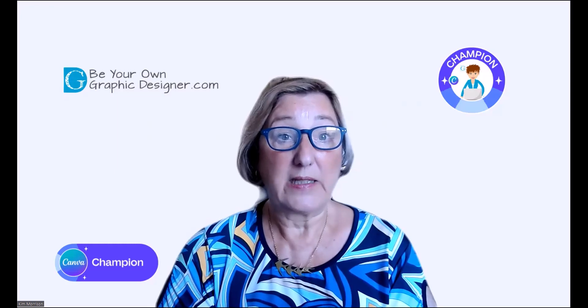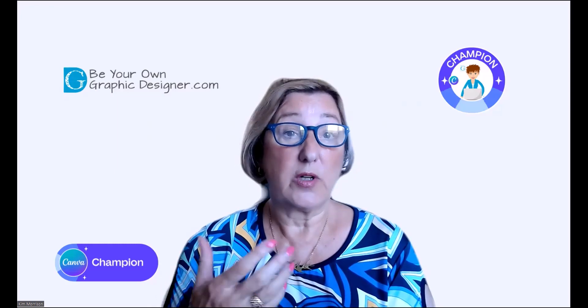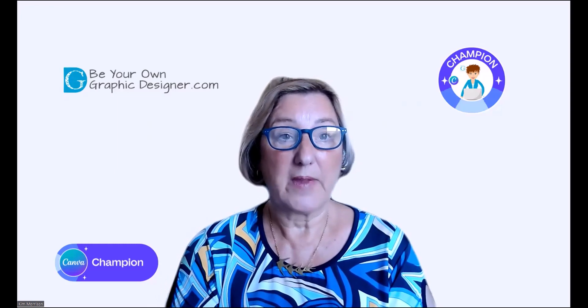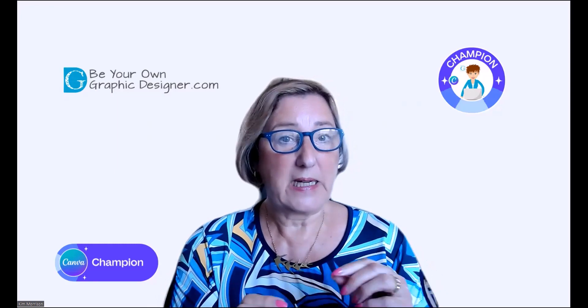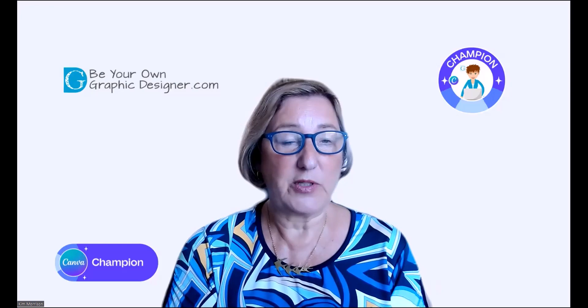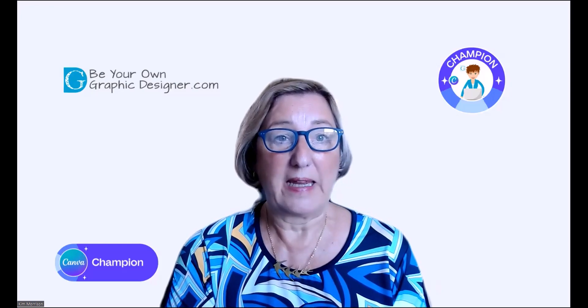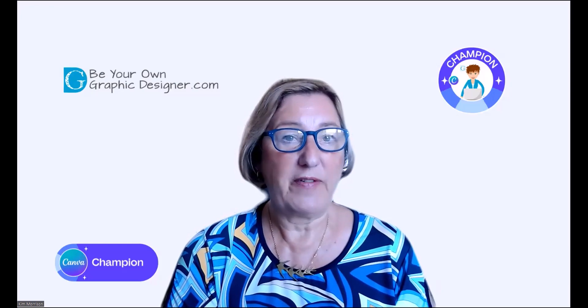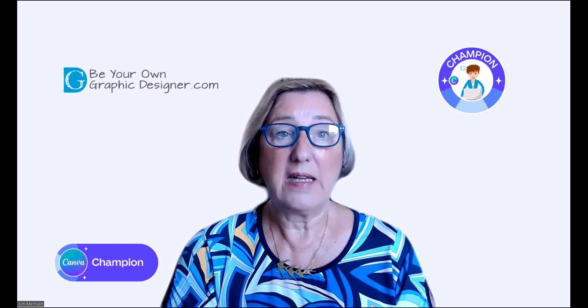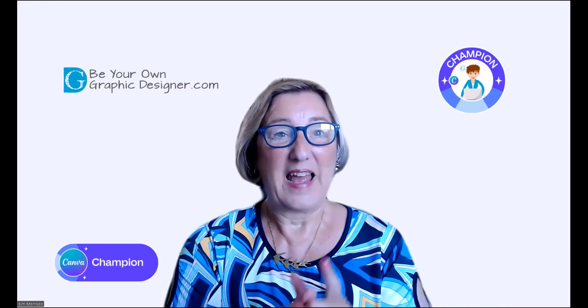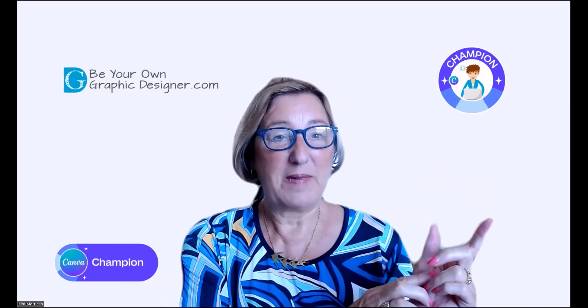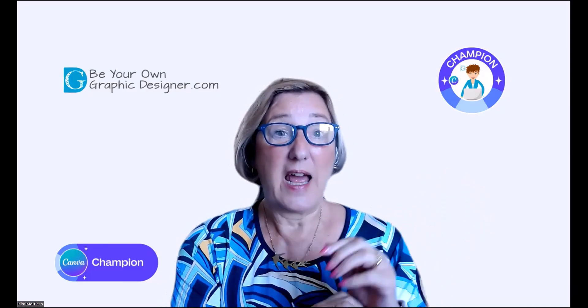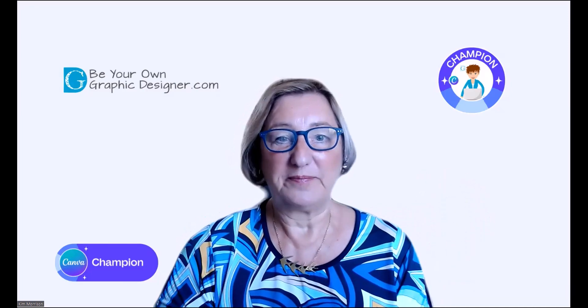Today's Canva quick tip, I'm going to talk about colors and particularly the fine adjustments you can now make in Canva. I'm Kim from Be Your Own Graphic Designer and a Canva champion. Let's go over to my Canva screen and we'll take a look.